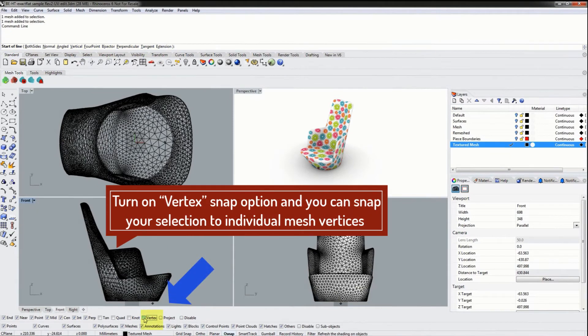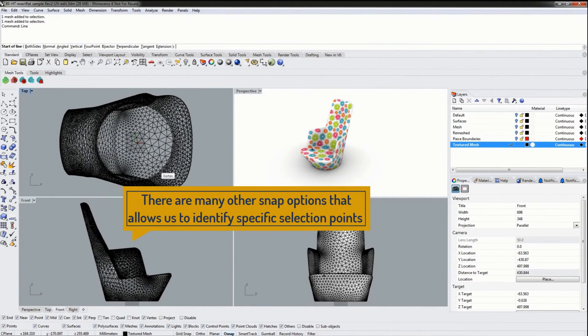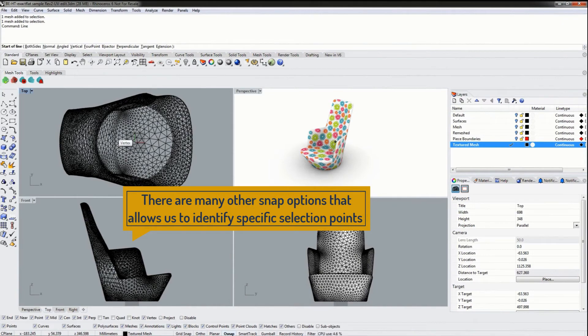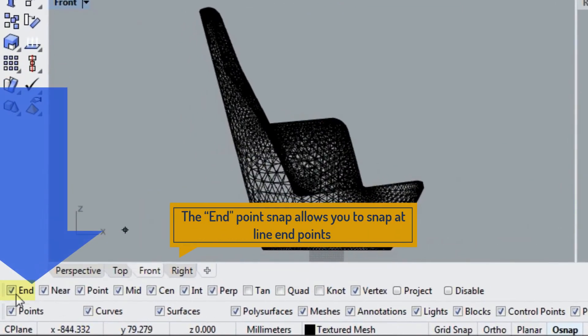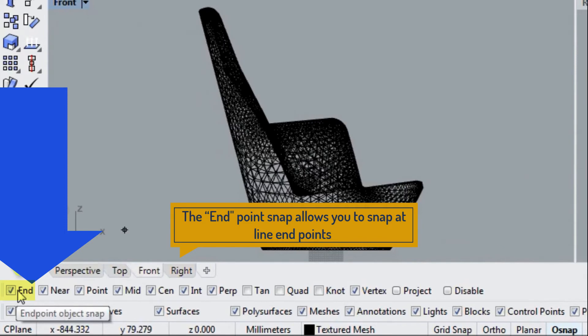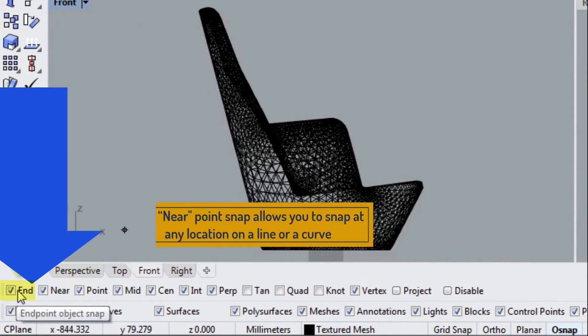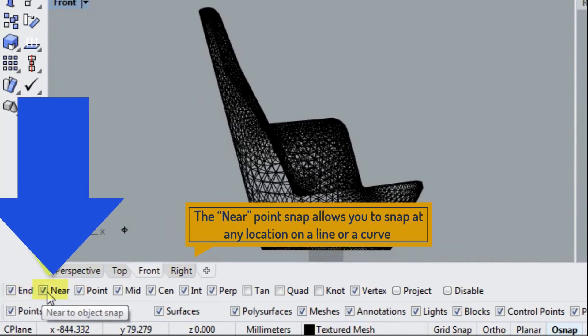There are many other snaps that allow us to identify specific selection points. The end point snap allows us to snap to line endpoints. Near snap will allow us to snap to any location on a line or curve.